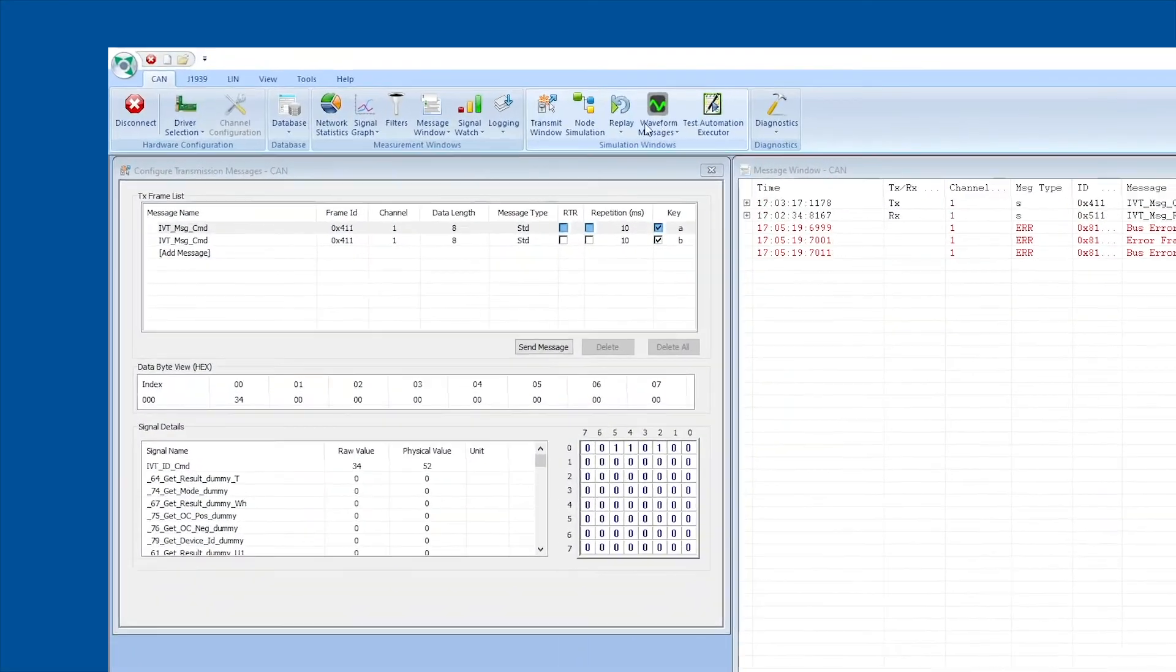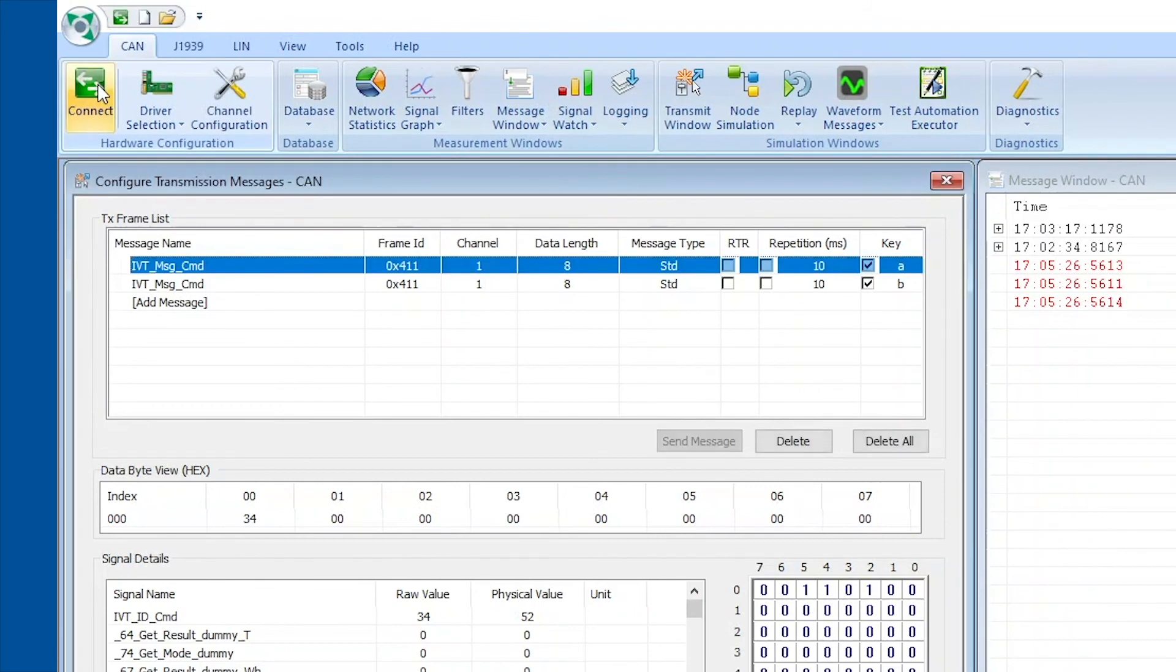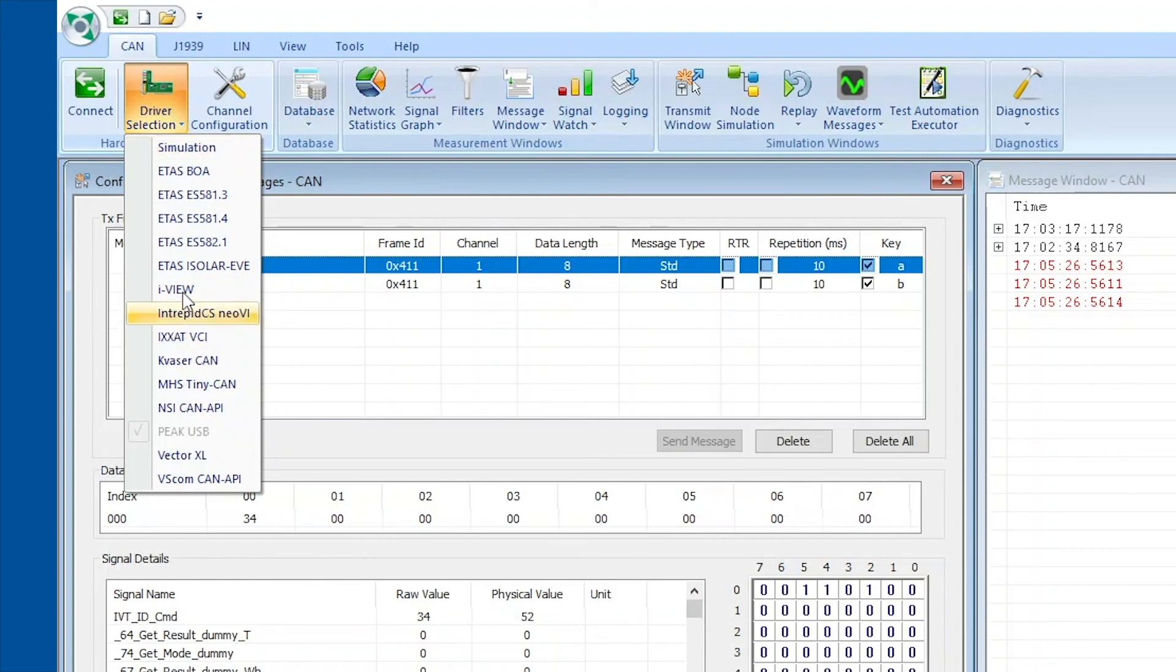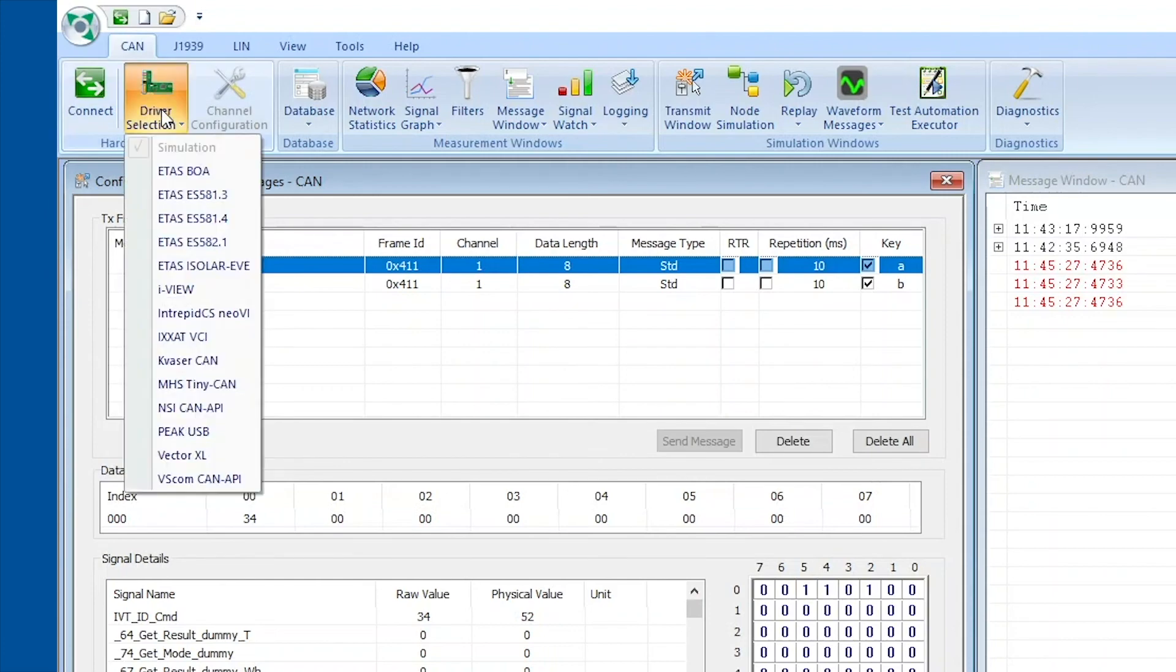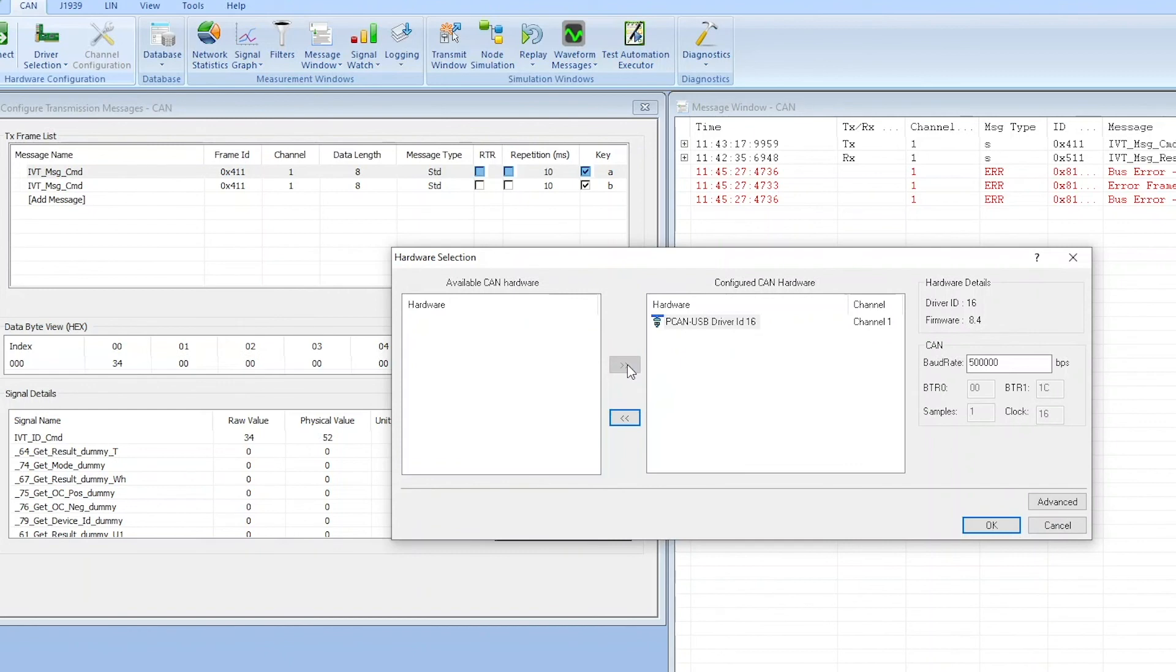To do this we will disconnect Busmaster from the PEAK CAN to USB transceiver by pressing the disconnect button. We will then hit the button next to its driver selection, and we will have to click on simulation first so we can actually reselect the PEAK USB transceiver down here. So we click on simulation, hit the driver selection again, click PEAK USB, and that brings up a pop-up window where we see our PEAK CAN driver in there. We have it selected, we add it to our configured CAN hardware, and now here on the right we're able to reconfigure the bitrate to 250,000 bits per second. We're entering this, we're hitting okay.